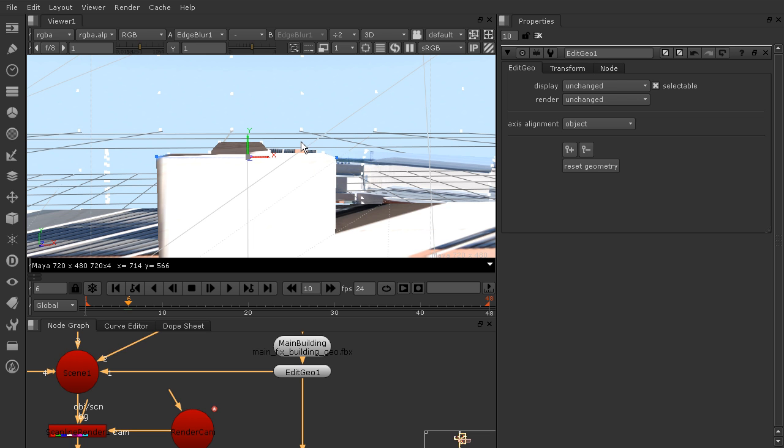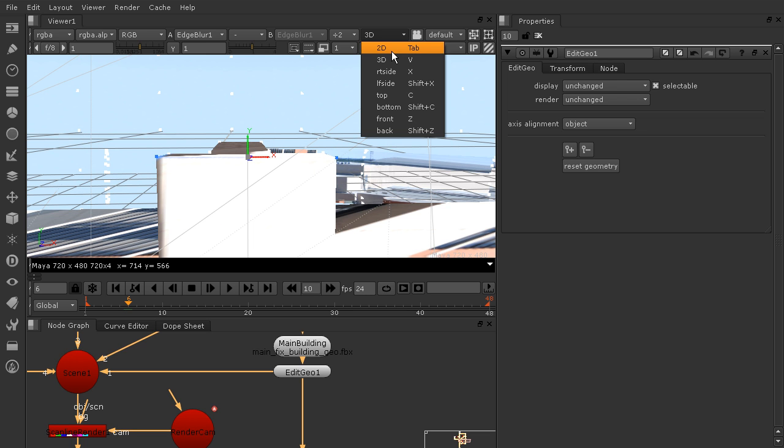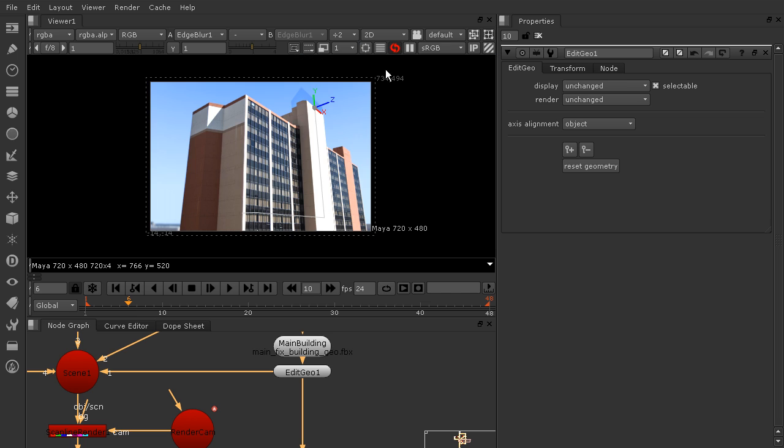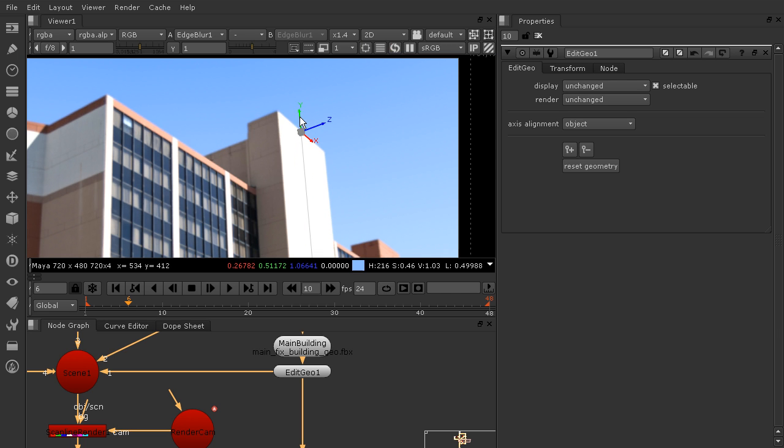Let's go back out to our 2D view. So I'll just come in here, or you could hit Tab. And you see now, that's lining up really nicely.